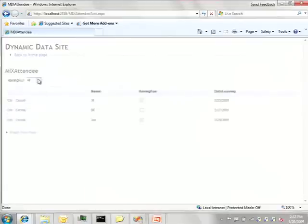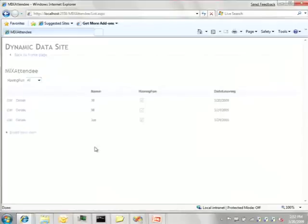Let's just add three to make it more interesting. Automatically I get this filtering like we had seen earlier in the dynamic data demo.